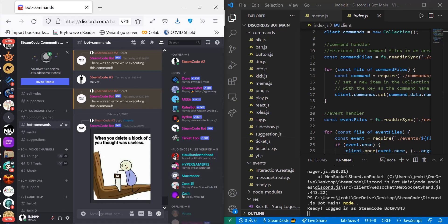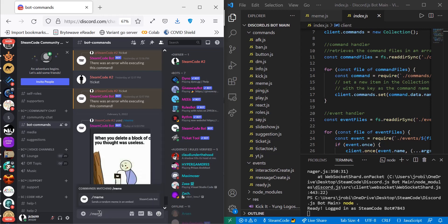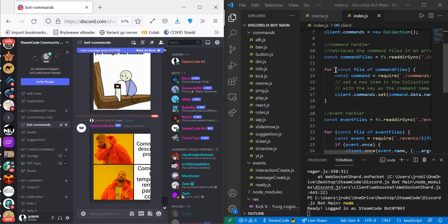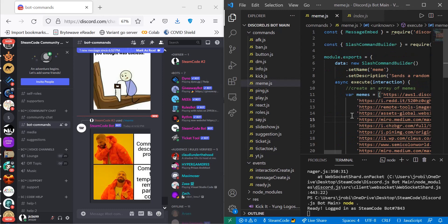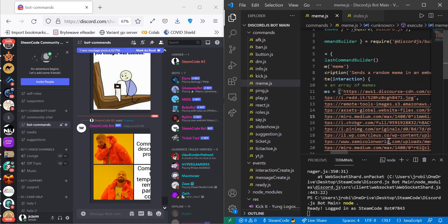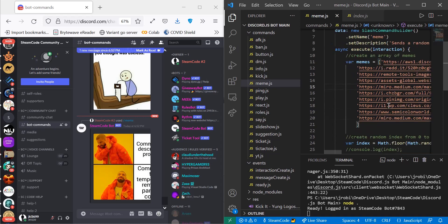So let's demonstrate the command before we use it. It can either be used as a slash command or as a normal command with this syntax. If we say meme as a slash command, it'll produce a random meme from within our meme array index. This is just a bunch of memes that I've collected from the internet, and you can put whatever random ones you think of and place them inside of this command.